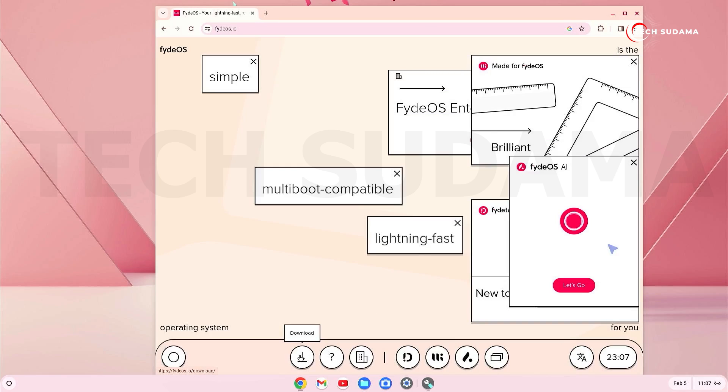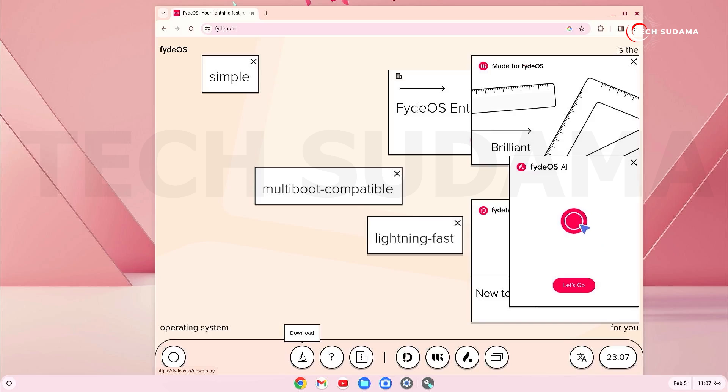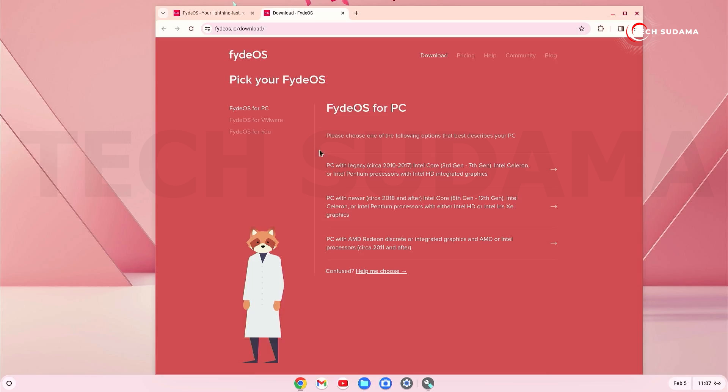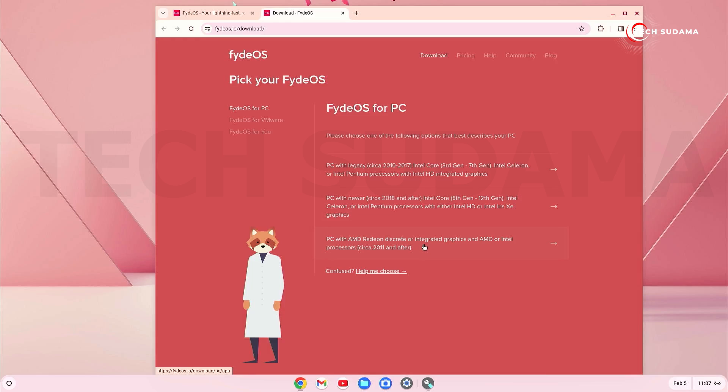Okay, now if you have Intel processor from 3rd gen to 7th gen, you'll have to download from here. And if you have the processor above 8th gen, you'll have to download from here. And for AMD, it's this link. So let's click on there. And it's recommended to download from official download link. You can also download from mirror 1 and mirror 2.